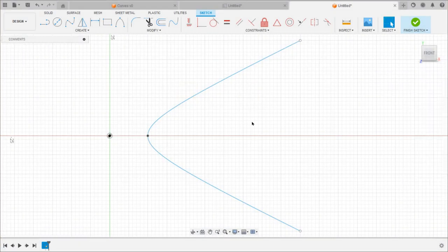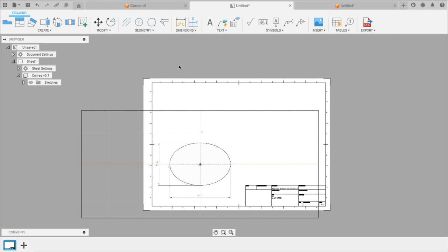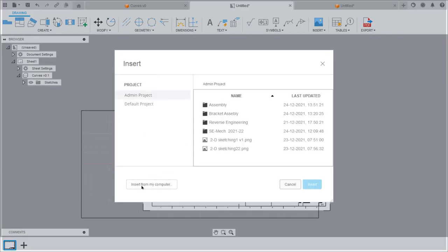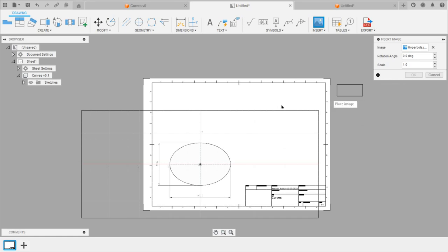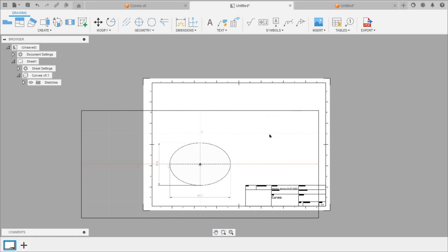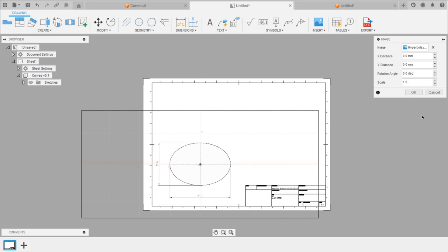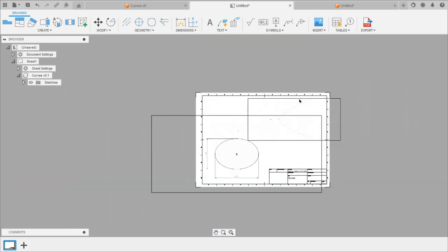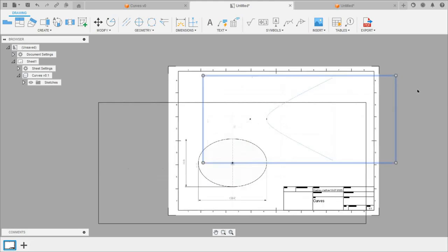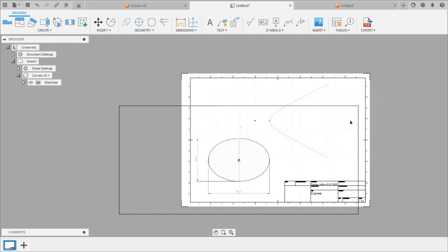We already have one sheet created, and we can insert the hyperbola curve into the same sheet. Go to the Insert option, select Insert Image, click Insert from My Computer, select the hyperbola curve, click Open, and place the object. Click OK. We can increase the scale — it is very small, so enter 5 — and click OK to make it larger.